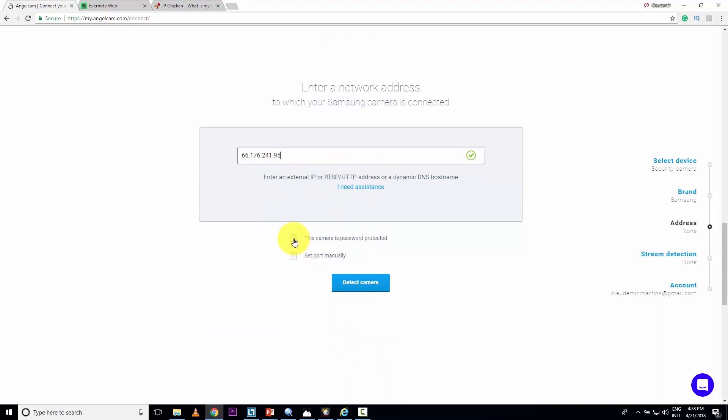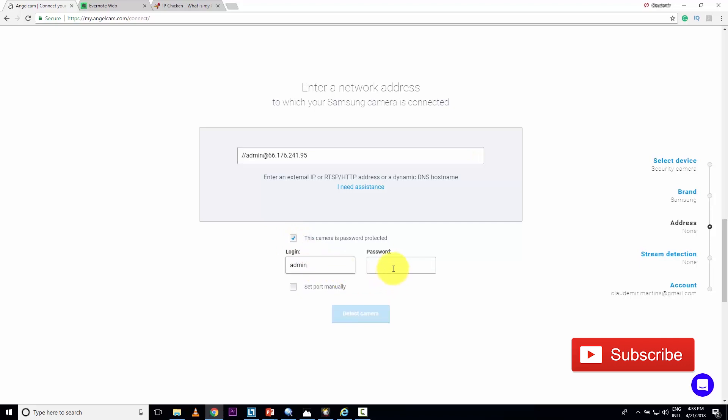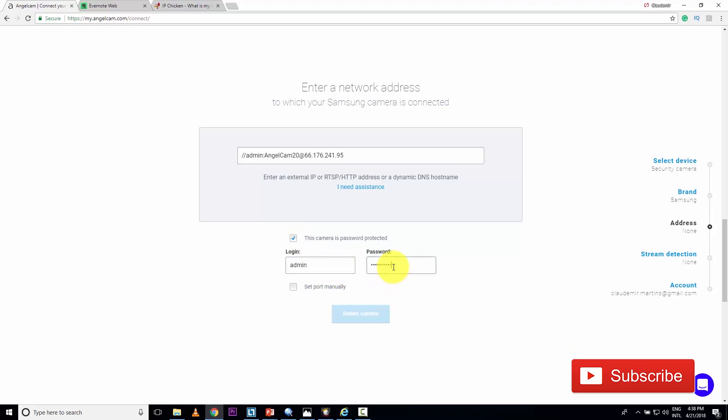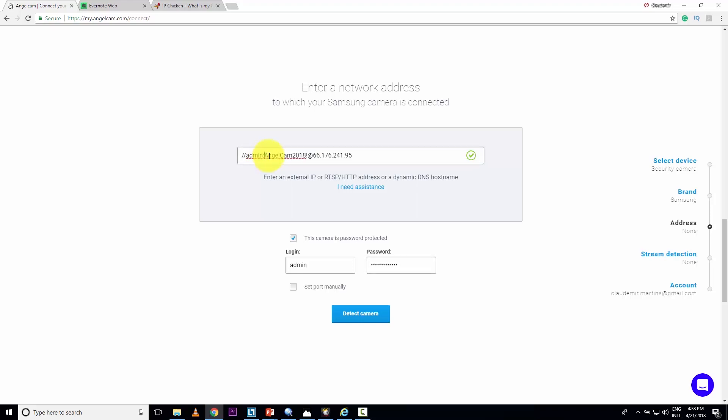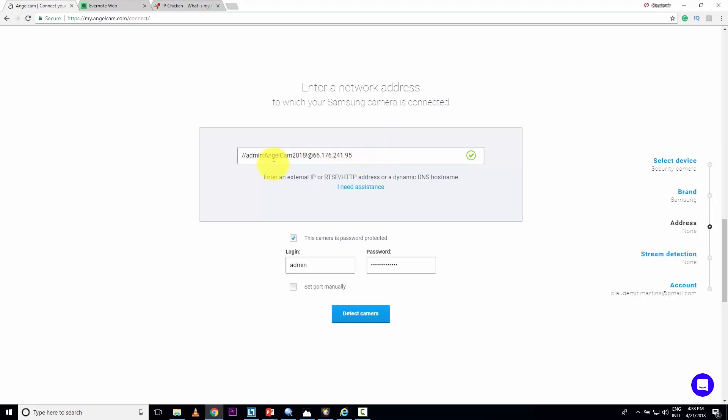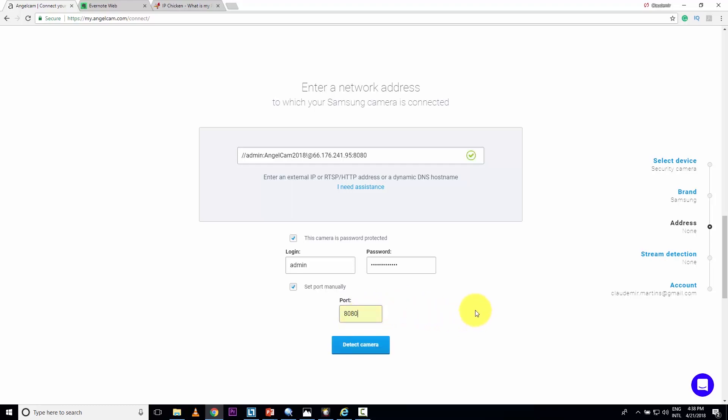And here I need to put my user and password. Here we go. Basically you can see here your password. I'm just showing you guys this because it's a test. There's no matter here. I don't have a problem to show you this because it's just a test. And here you can put the port you're using on your camera. In my case it's 8080.